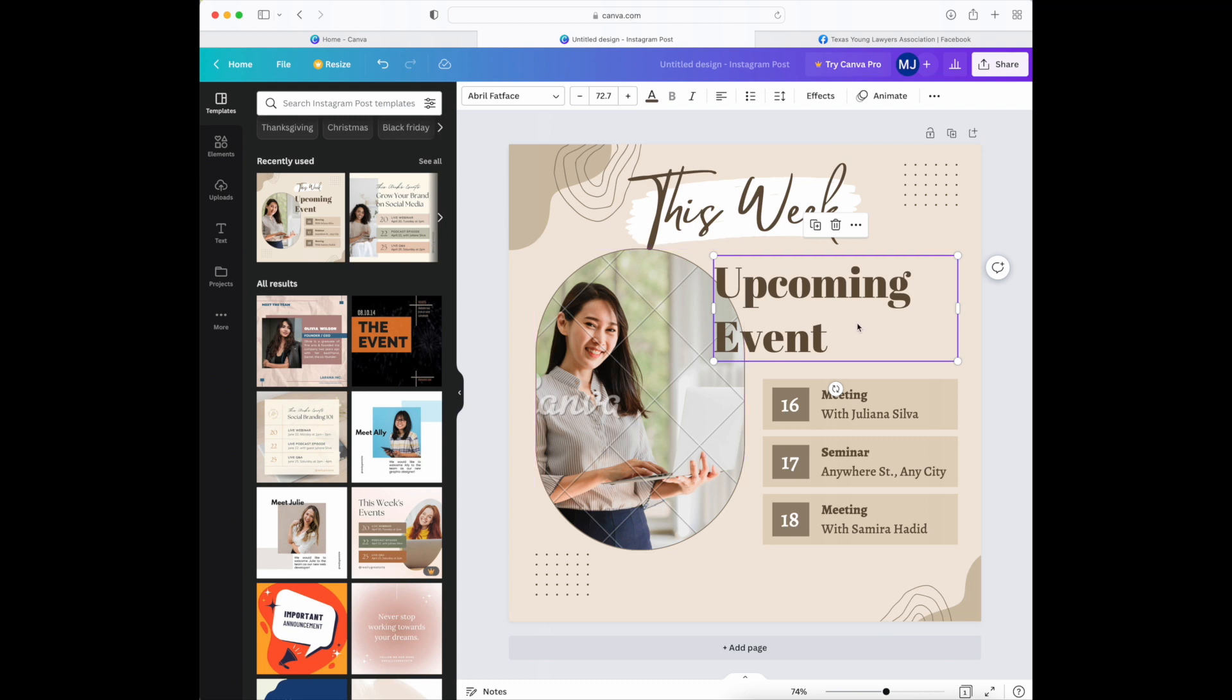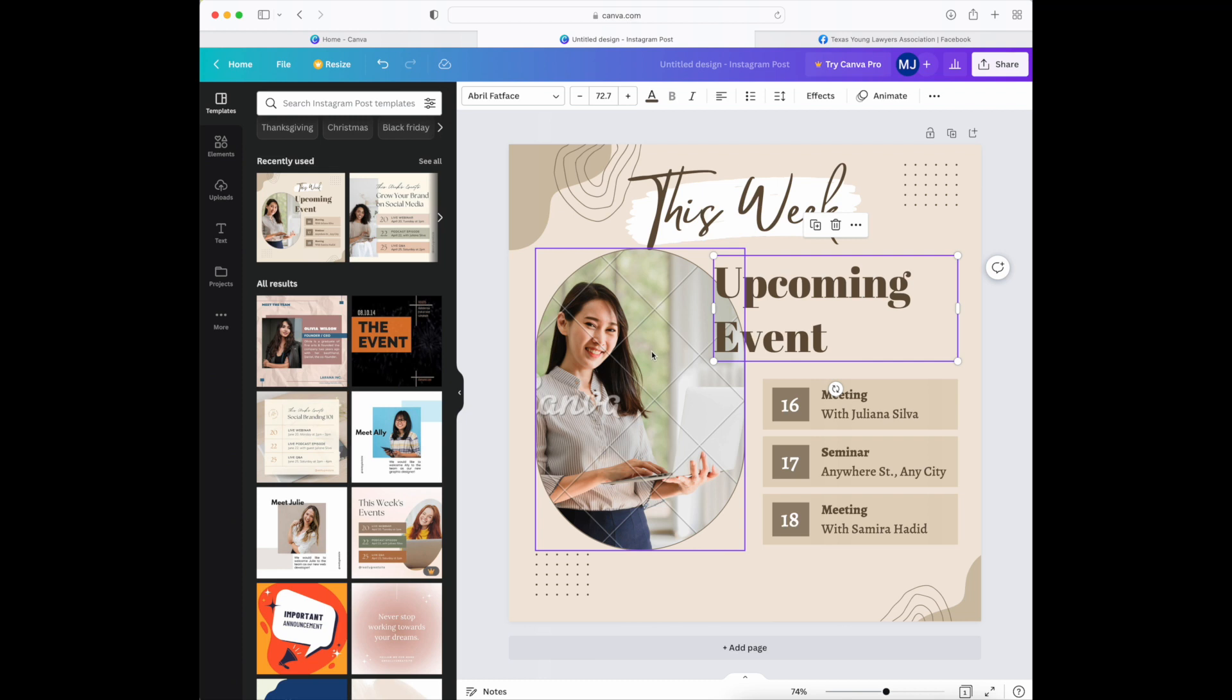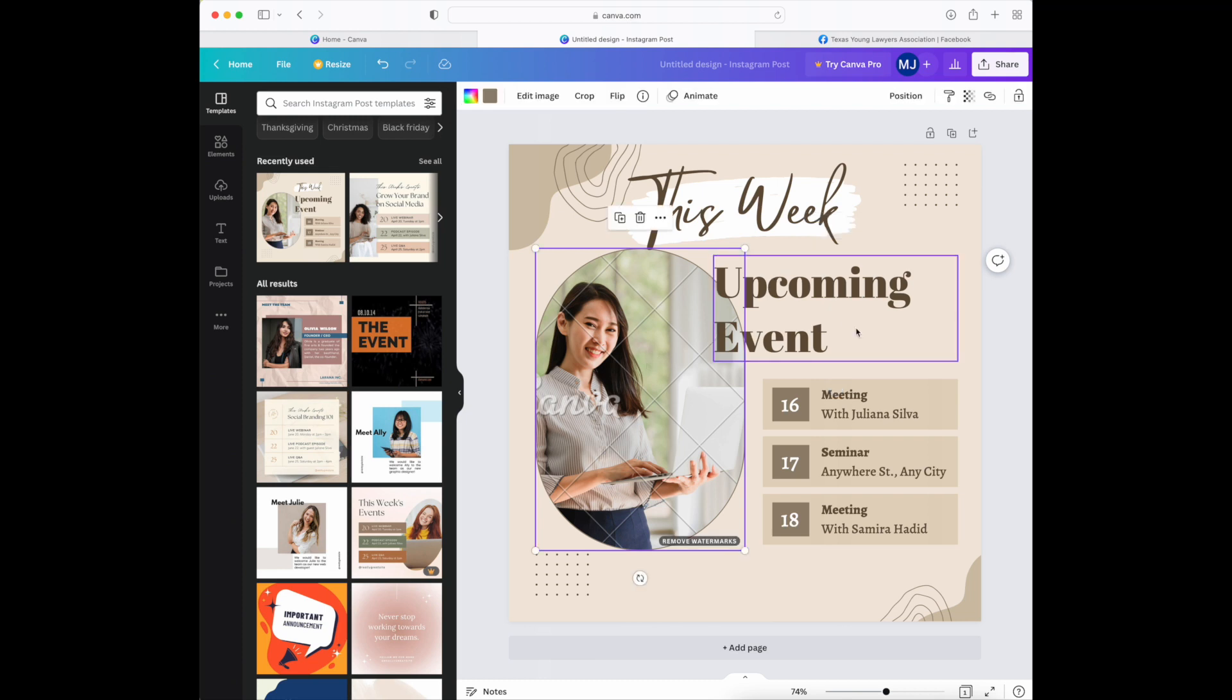Generally the templates and one of the benefits of having Canva templates is that the design's already done for you. So if you're like me and you don't have a great design eye, the color scheme and the organization of the graphic is already there. Where you do want to make some edits is to the default images and the default text, because that's what's going to change to promote your very own CLE.